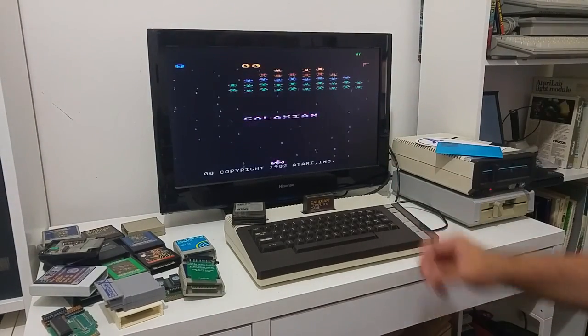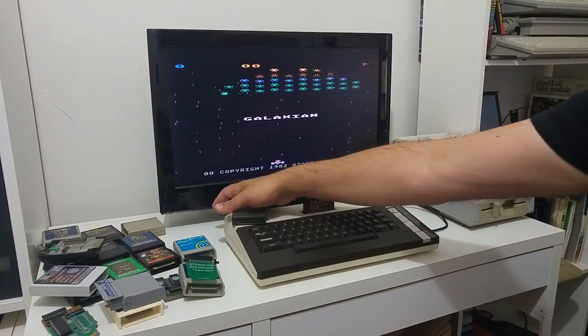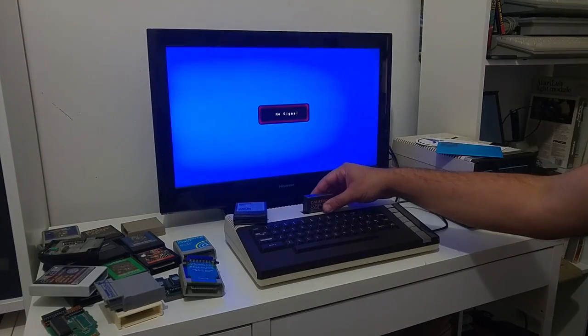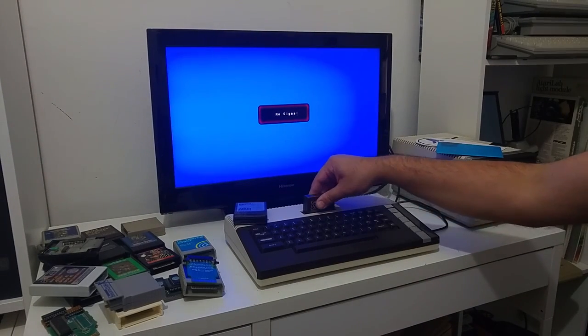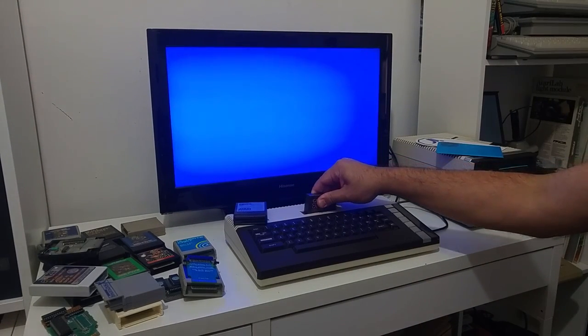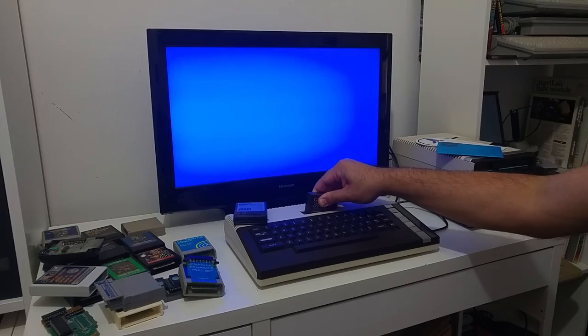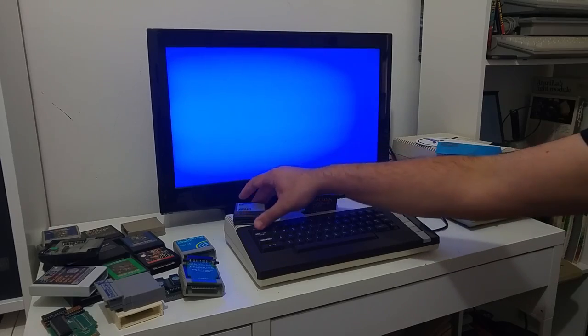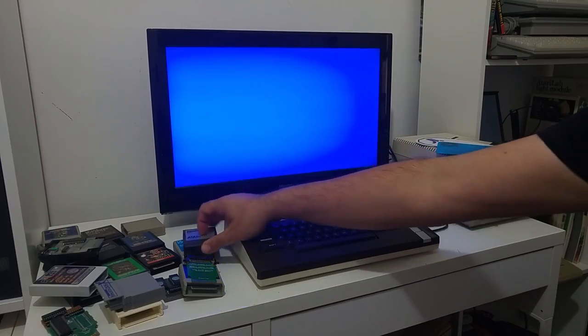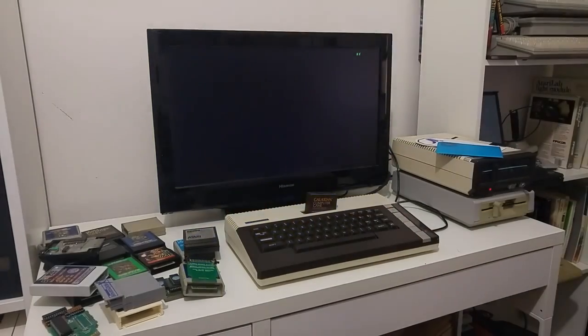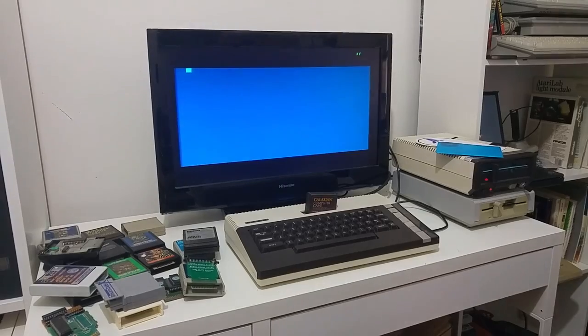Now what you need to do is you need to tilt the cartridge a little bit to the right until you can turn on the computer without the cartridge game starting up. So I am going to try and see if it works.